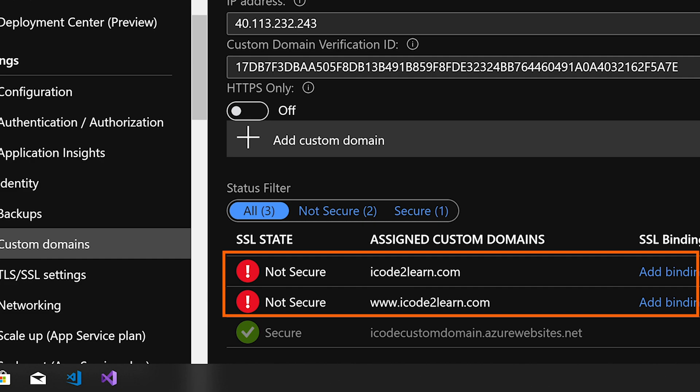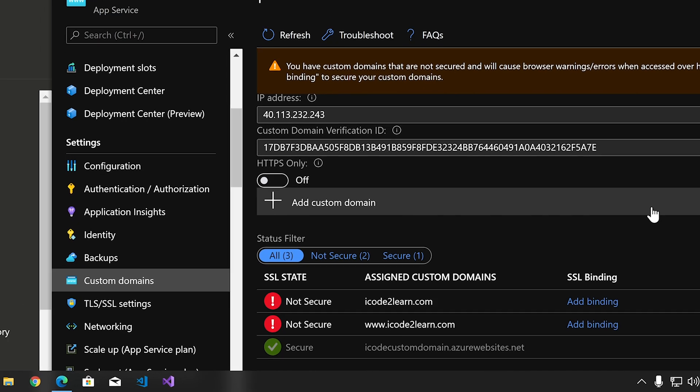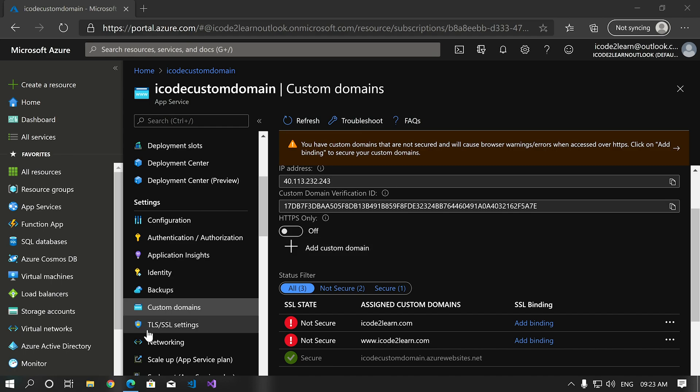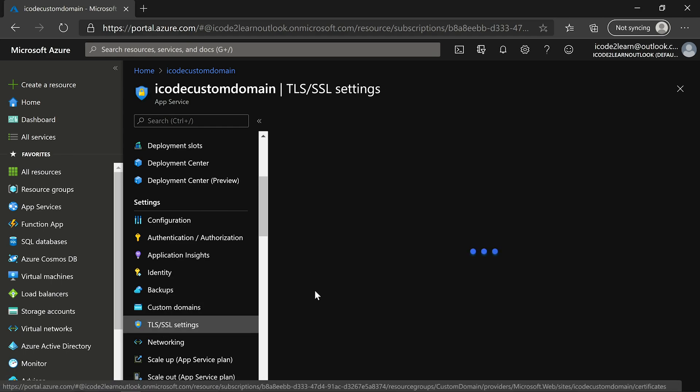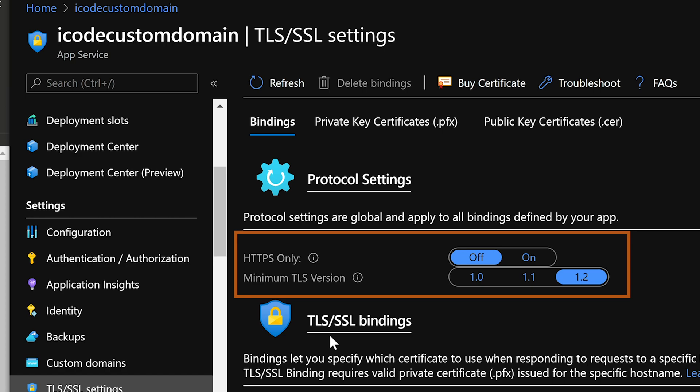These are the two custom domains which we added as part of last video, one is with www subdomain and another one is without subdomain. In this video, let us bind SSL certificates to these domains. Click on TLS settings. Here we have two options, one is HTTPS only and another one is TLS version. We will discuss about these options in a moment.